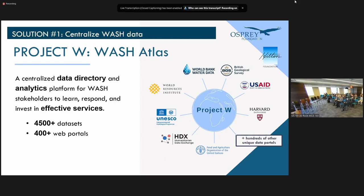The first, to make data more accessible, is centralizing WASH data — or Project W — which is essentially a WASH Atlas, a centralized data directory and analytics platform for WASH stakeholders to learn, respond, and invest in effective services. Think of it as the Google of WASH data, or a one-stop shop. This searches all different web portals to collate information in one place. Currently, we have over 4,500 datasets and 400 web portals that this draws from.